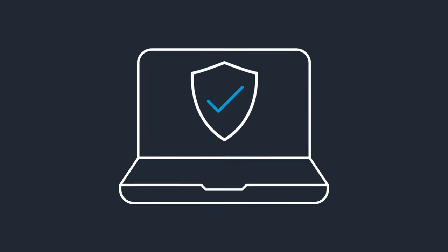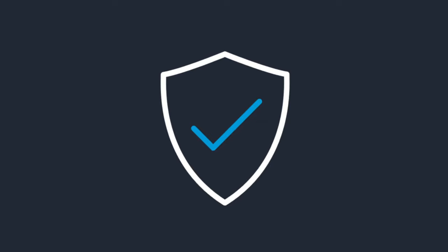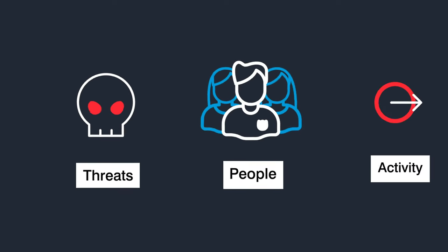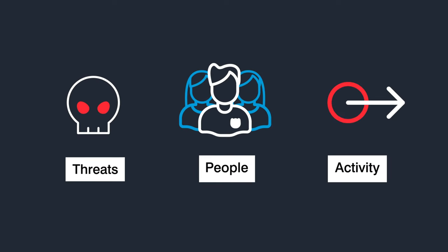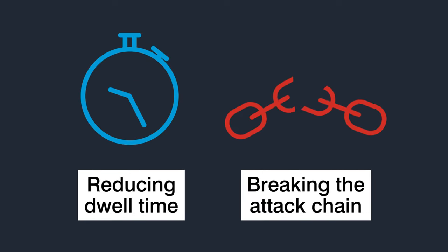Proofpoint TAP Account Takeover gives security teams visual insights into threats, people, and post-compromise activity for faster investigations and response, reducing attackers' dwell time and breaking the attack chain.